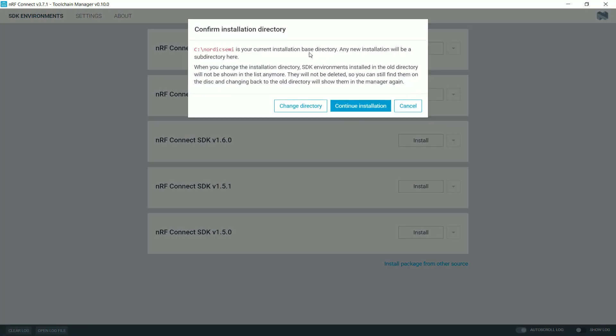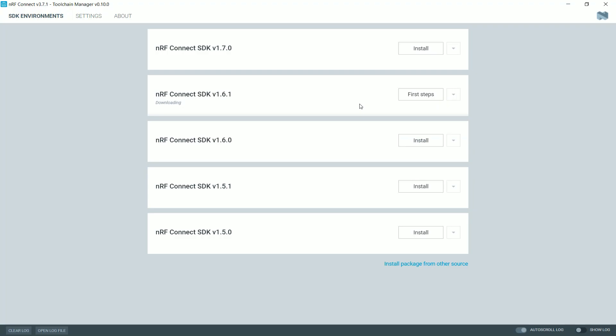You'll be prompted with a window to select or confirm the installation directory. Always remember to place your SDK as close as possible to the root directory and avoid using long names or names that contain spaces. Continue installation. And you can see that the installation has started for the NRF Connect SDK. This will take some time depending on your machine speed and the internet speed. Once we see these buttons here, it means that the NRF Connect SDK is successfully installed.